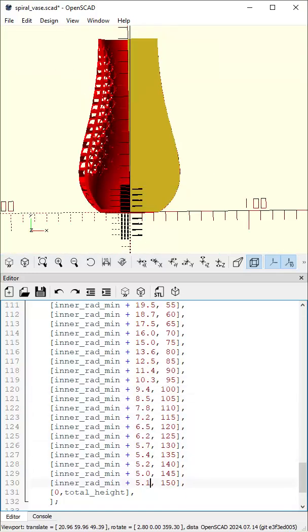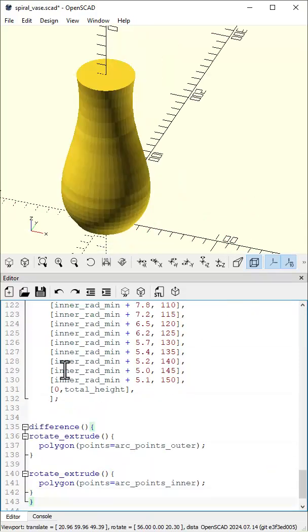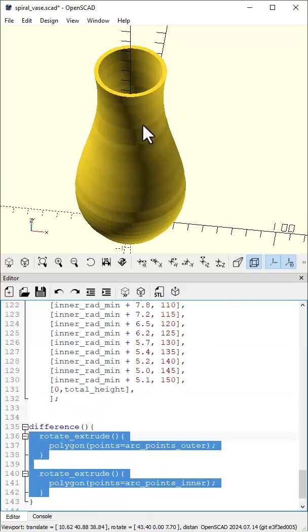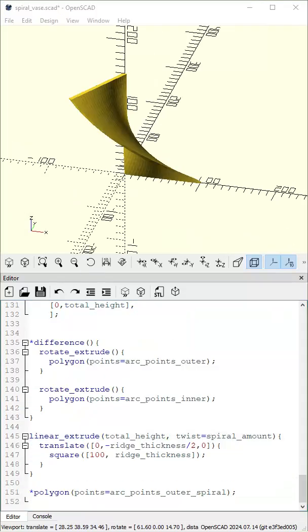Use Rotate Extrude and Difference to create the base vase. Make a square, then extrude and twist it. Make an opposite twist.